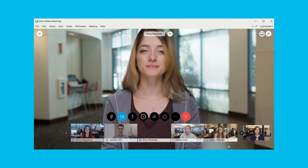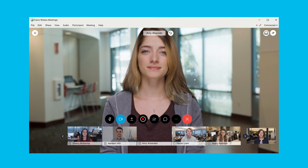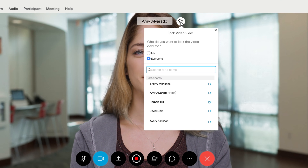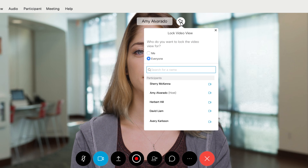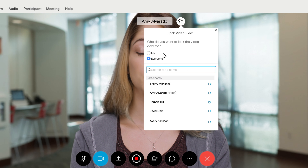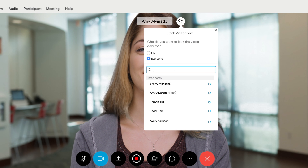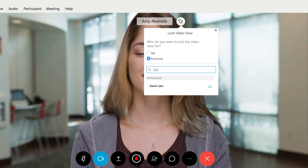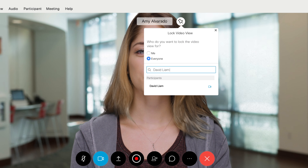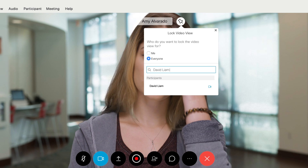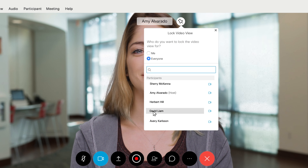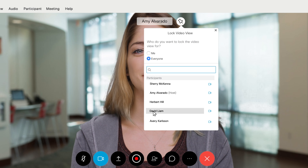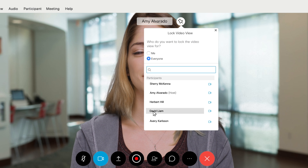In the main video window, start by selecting 'Lock this video on a specific participant' at the top of the screen. To select the participant that you want to lock the video on, you can either search for the name of the participant in the text box, or simply scroll through the participants list and click on the participant.